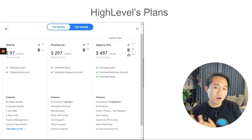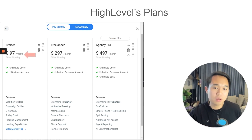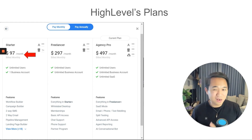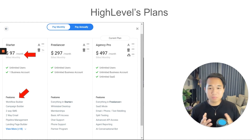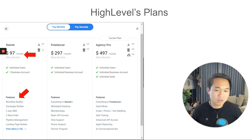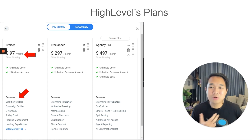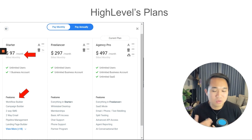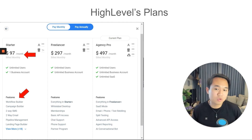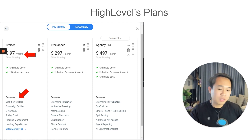GoHighLevel also offers a three-tier plan. The first one is the $97 plan. This is what I would recommend for business owners such as chiropractors, doctors, or real estate agents — when you come in here and you don't intend to resell GoHighLevel, and you just want to use the workflow, website builder, and automation for your own business. At $97, it's very simple — you only get one account.